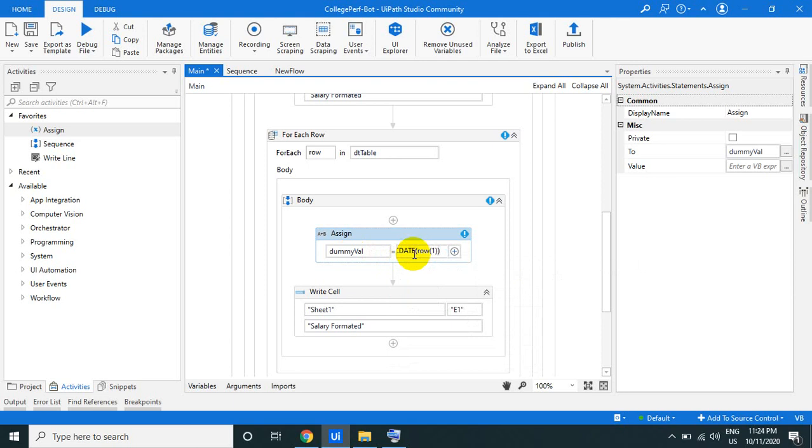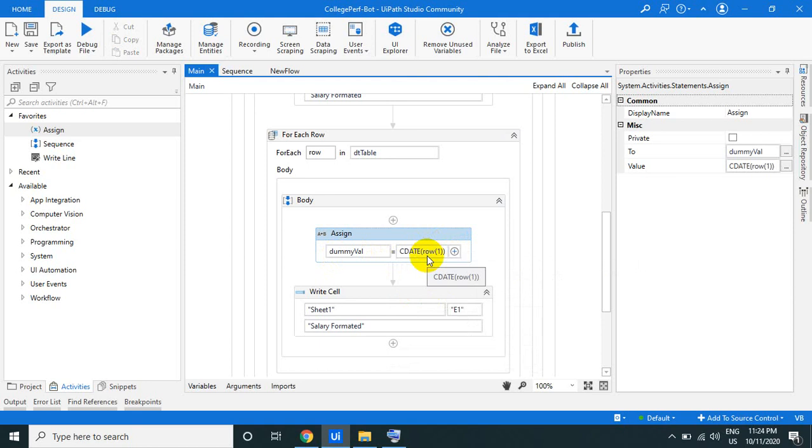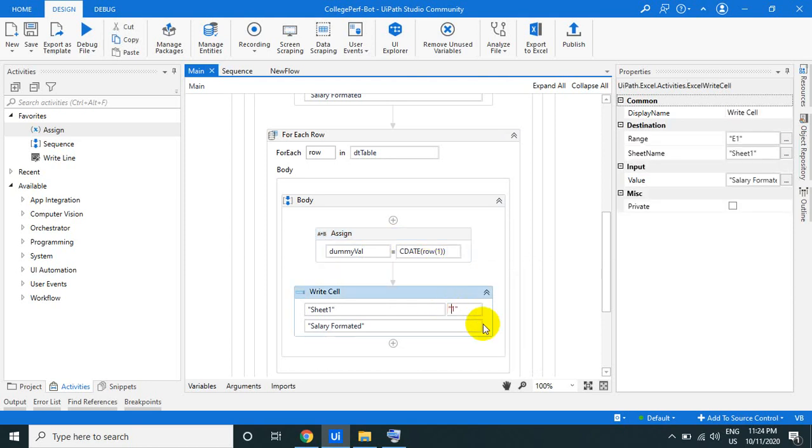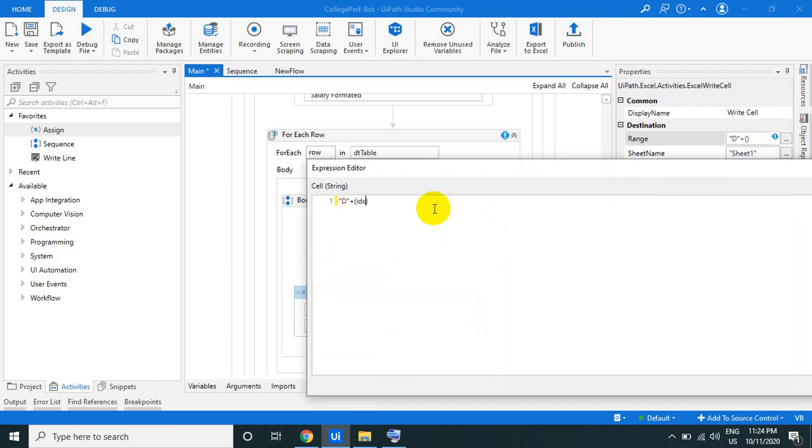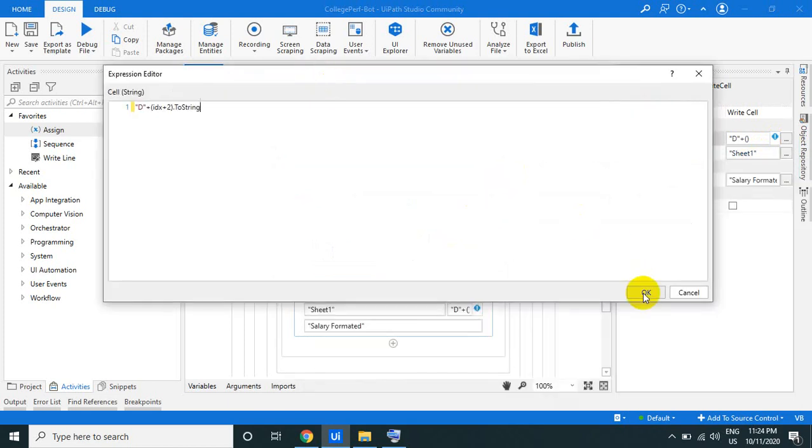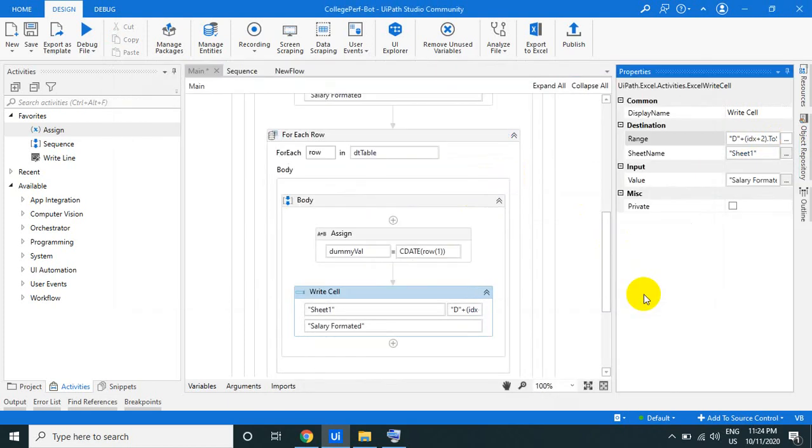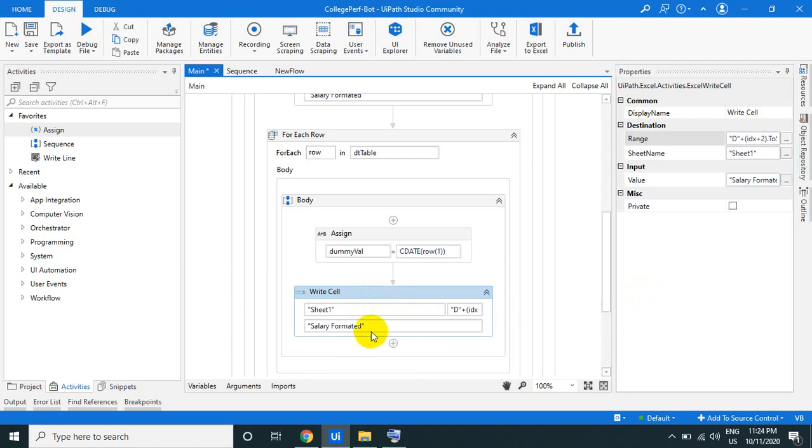So that will give the joining date. This one I am just converting to cDate. cDate converts this into the date, and this dummy value is a generic value. So I am just converting the second column into the date. That is D plus index plus two dot ToString. So this will add the dummy value.